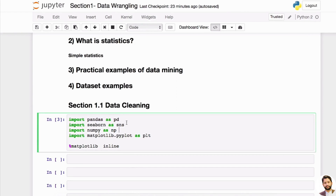The second library is seaborn. Seaborn is another very popular library you can use to create visualizations — pretty charts and different plot types. It's very easy to use and user-friendly. The third library is NumPy — and it's pronounced 'NumPy,' not 'NumPy.'